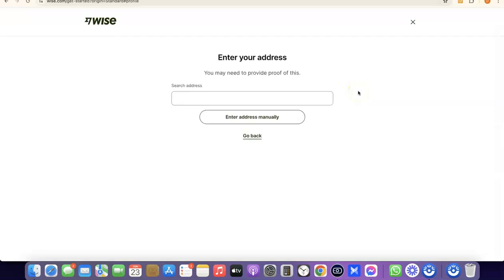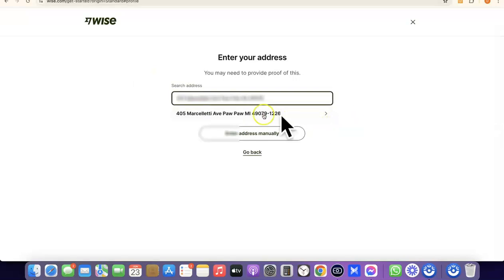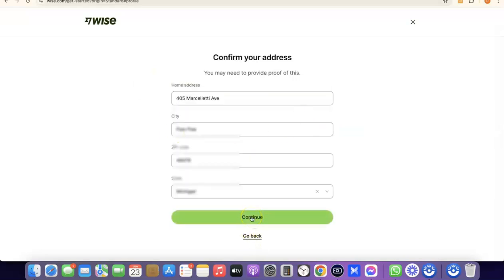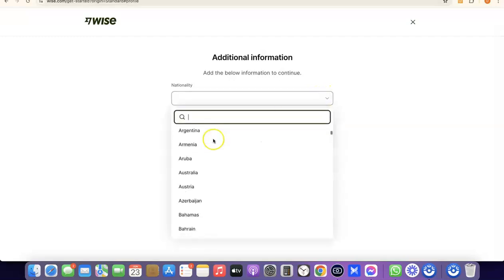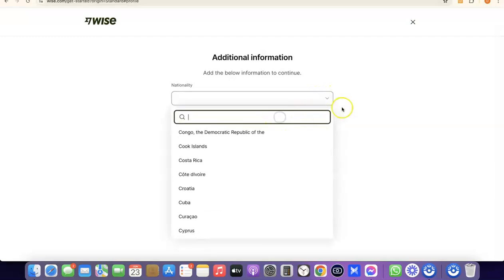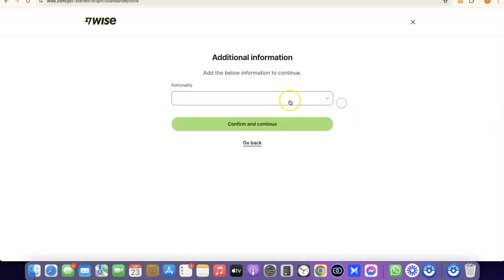The next step is to enter your address. Note that it says you'll need to provide proof of this later, so make sure you enter a correct address. After entering your address, click Continue. Then you'll be asked to choose your nationality — the country where you were born. Click the dropdown, search for and select your country, then proceed.